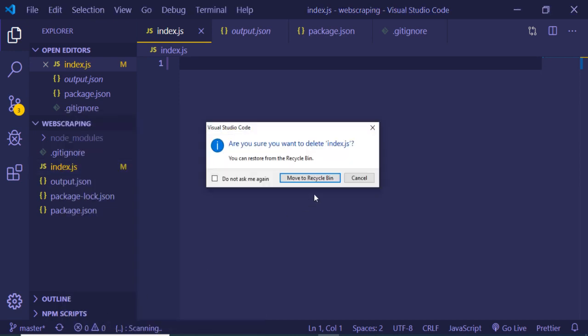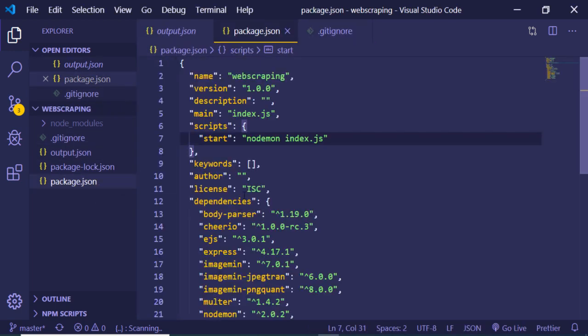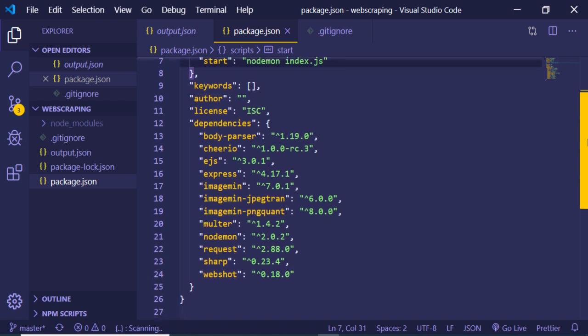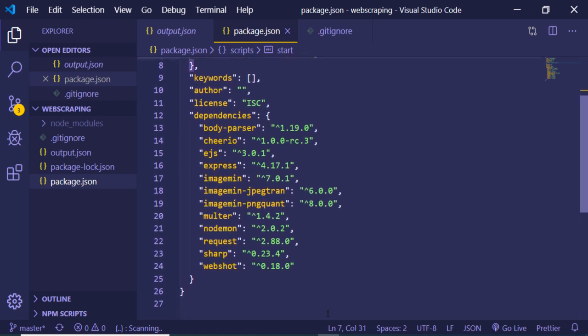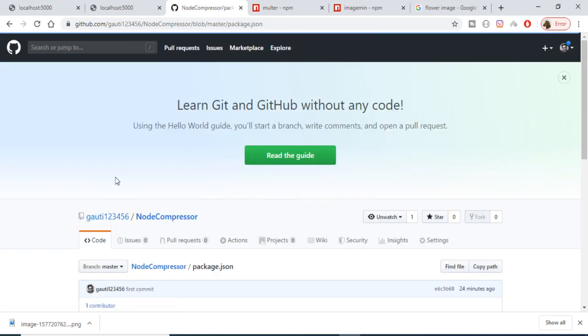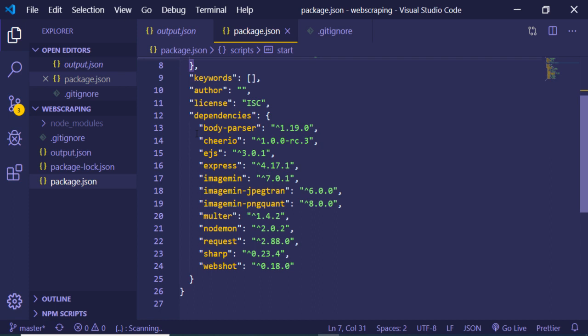Let me show you the package.json file. First initialize an empty Node.js project, then install the dependencies listed in package.json using 'npm install'. The dependencies are: body-parser, ejs as the template engine, express as the server, imagemin as the compression library, imagemin-jpegtran as a plugin for JPG images, imagemin-pngquant as a plugin for PNG images, multer for uploading images, and nodemon to restart the server on changes.